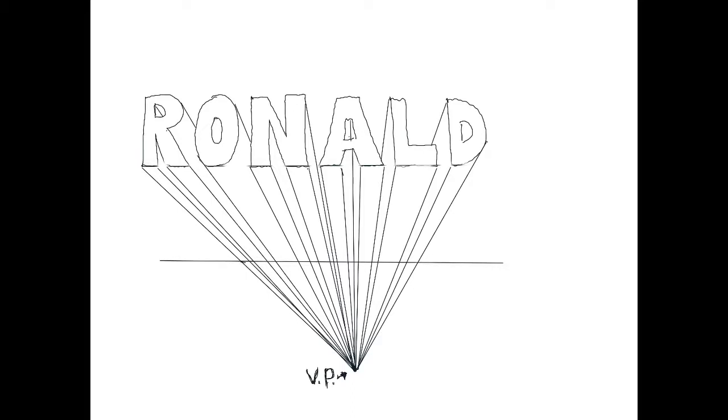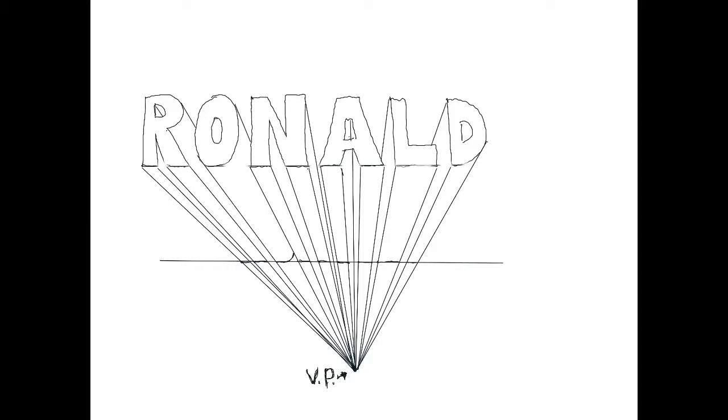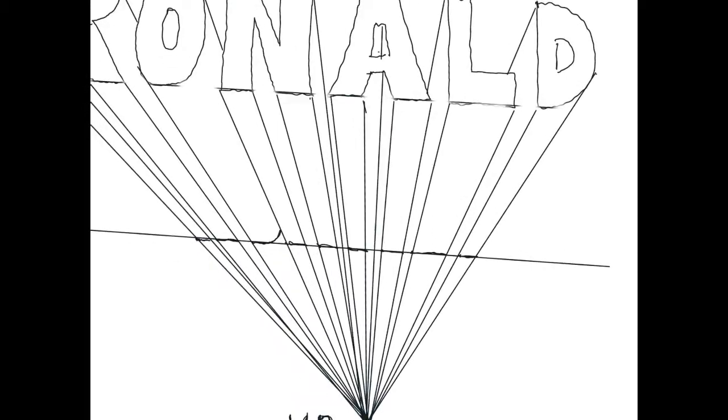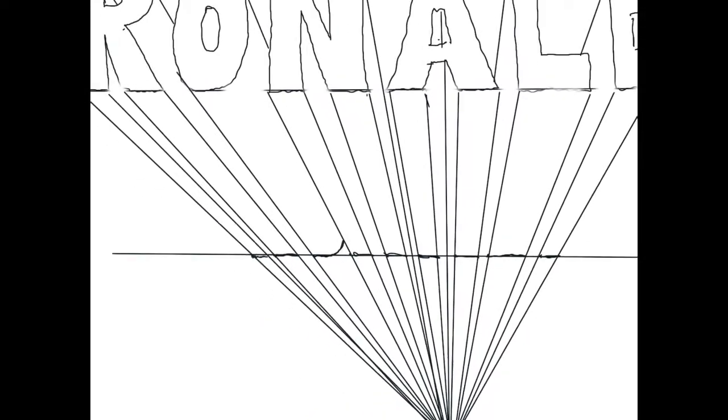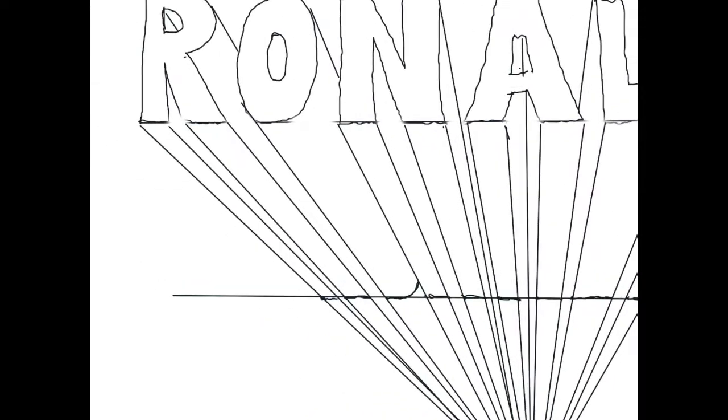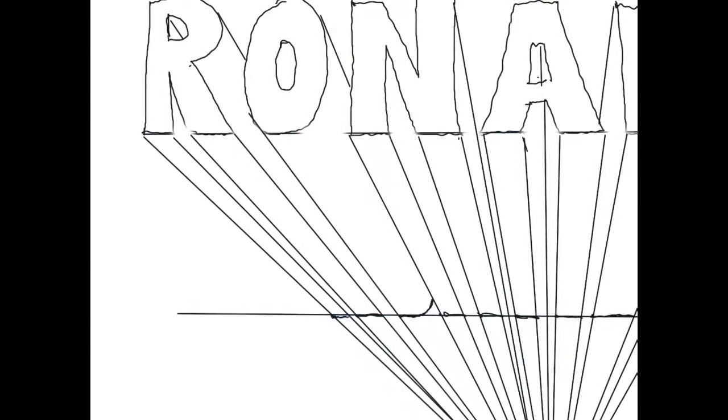Now I've added another horizontal line and that's going to be the bottom of the underneath of our letters. You can see I'm drawing some little lines in right now. Remember, between every two converging lines exists a type of line on the shape.